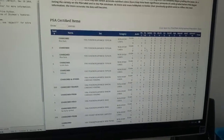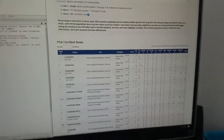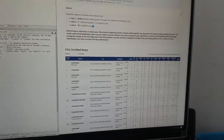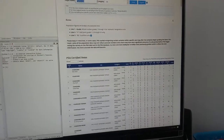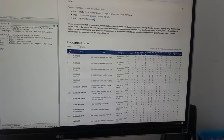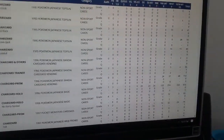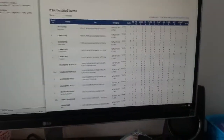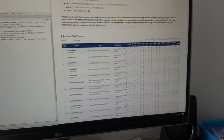We are going to scrape the PSA population report. Basically, we're going to make a robot to go in, steal all this data, and store it locally on our device.